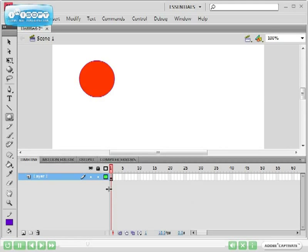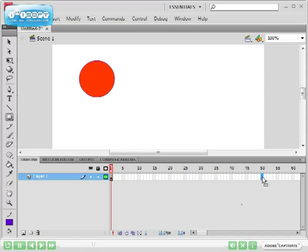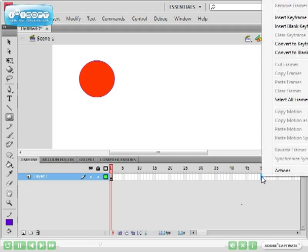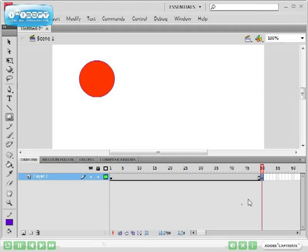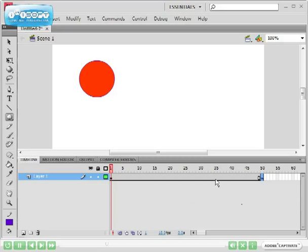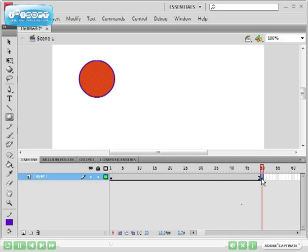Like before in the Motion Tween, I'm going to select frame 50 and instead of insert frames by pressing F5, I'm going to right click on the frame and click insert keyframe. What insert keyframe does is it copies whatever object you had on the previous frame and copies it into the next one.